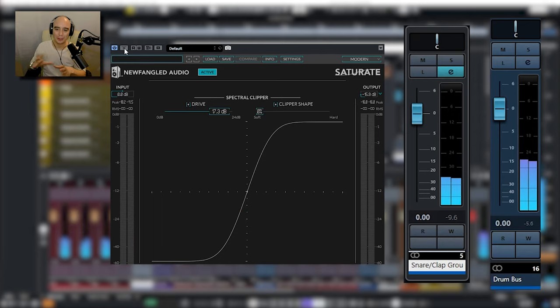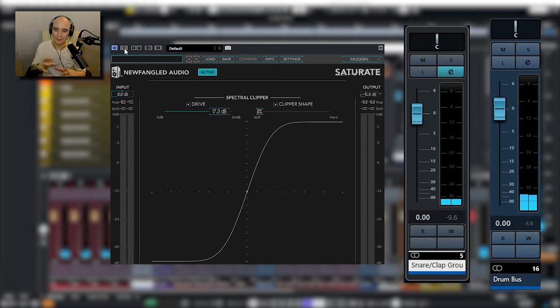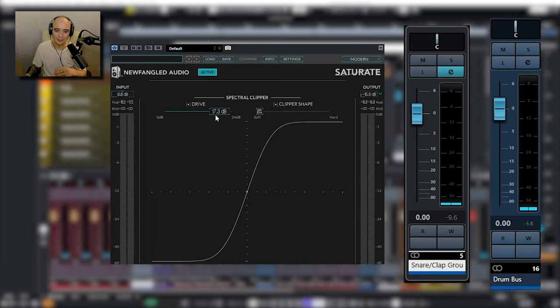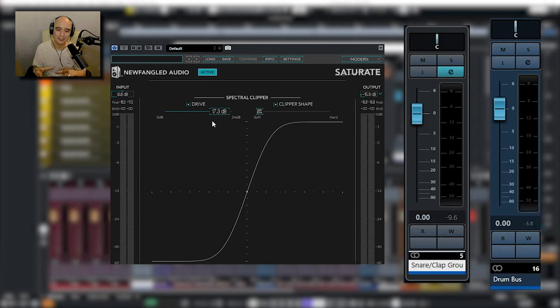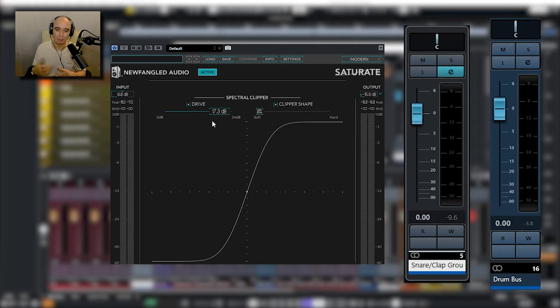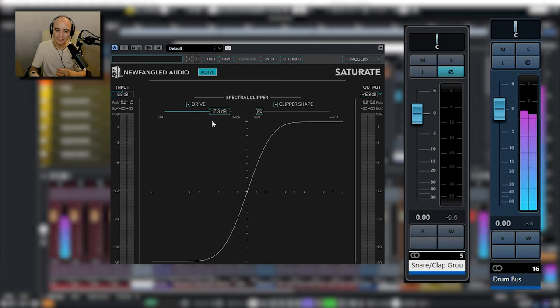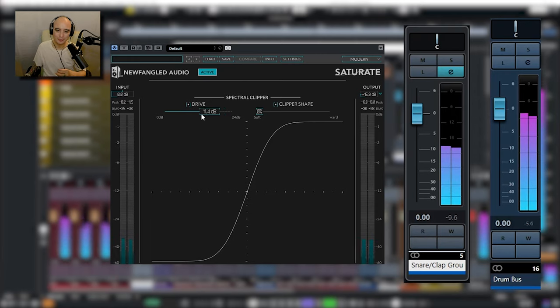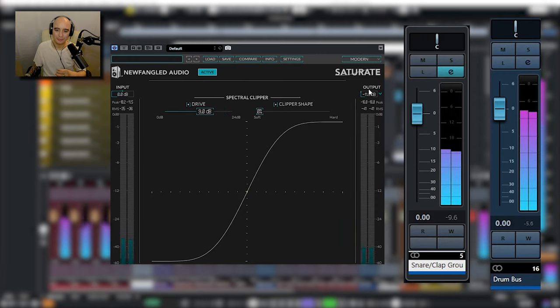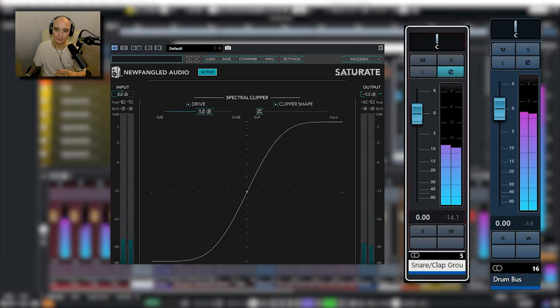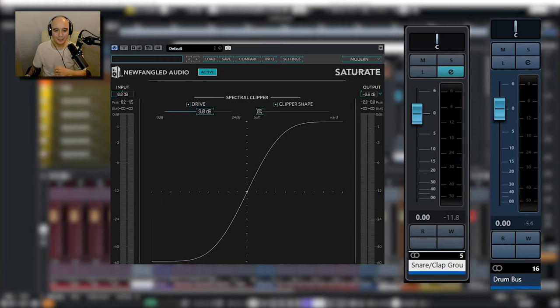Okay yes so we're losing a little bit of the low mids but as you can see I'm really driving this plugin by seventeen dB. So that's really just for the purposes of this video but obviously we can dial that back a bit and raise up the output.